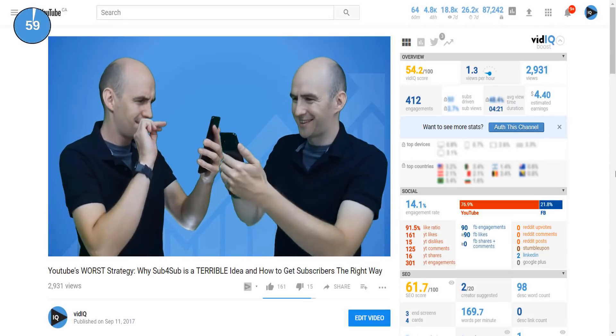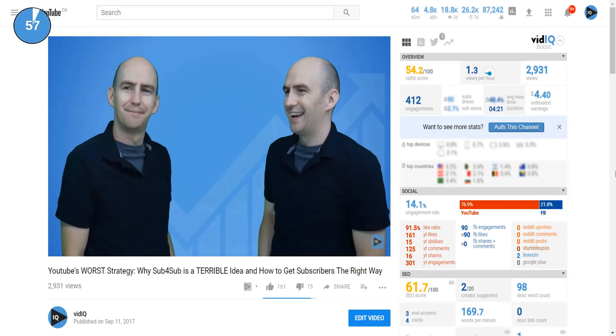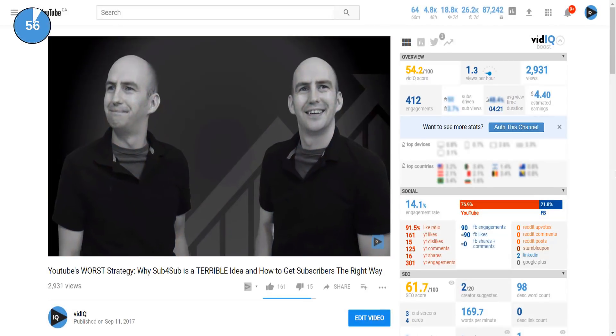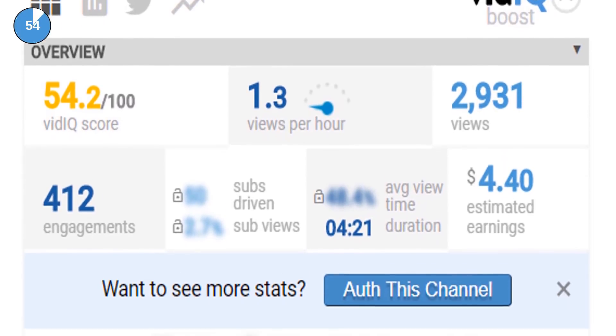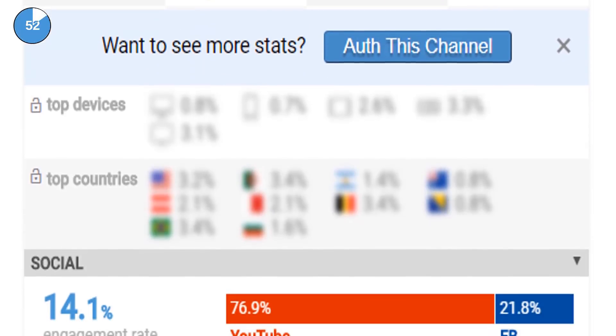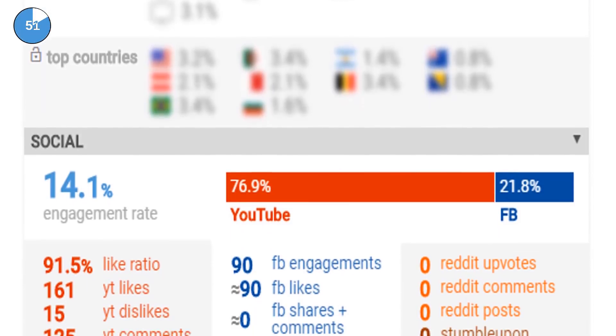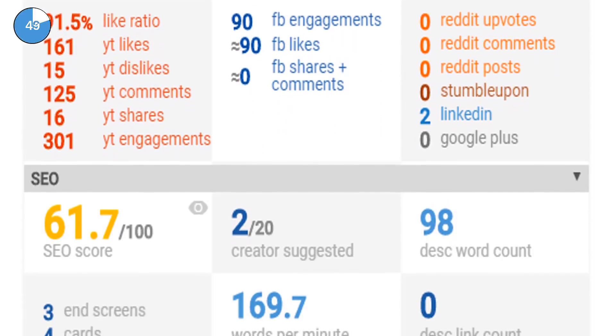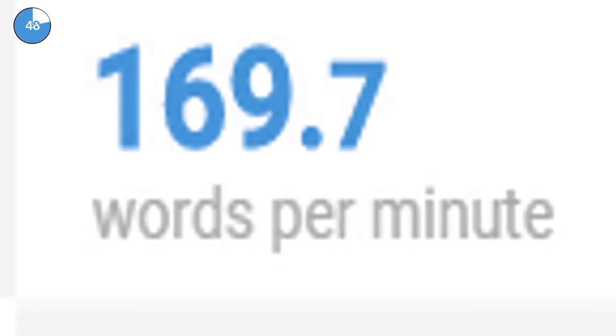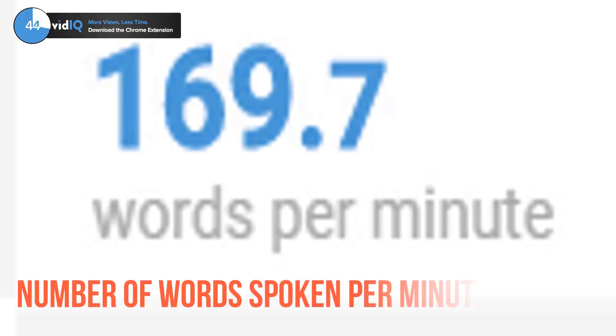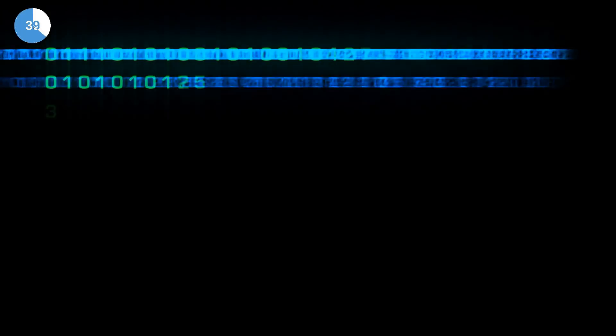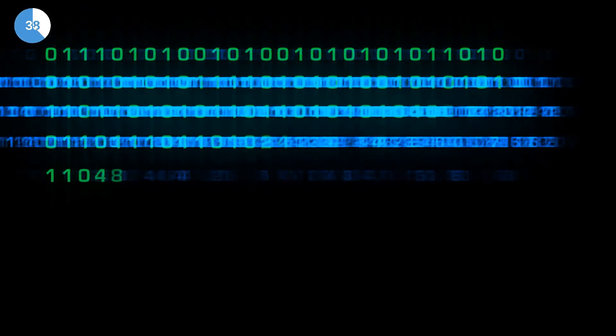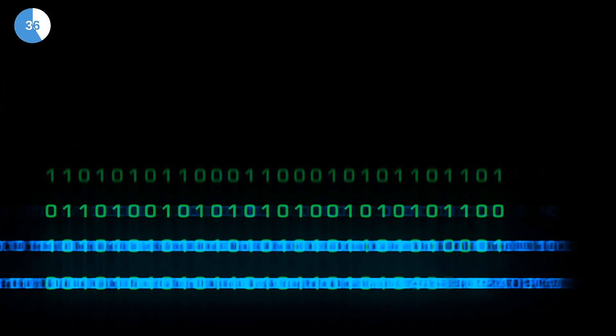If you use the vidIQ Chrome extension on a regular basis, you will be familiar with our legendary video scorecard. However, you may be puzzled by one of the analytics that usually gives you a number in the hundreds and is called words per minute. Well this figure literally is the number of words spoken every minute during the YouTube video you are watching. How it's calculated is a bit of a secret but why is this important at all?